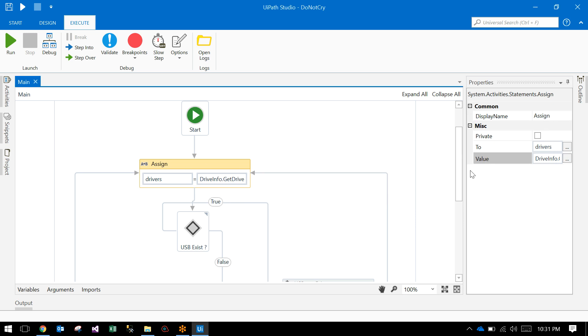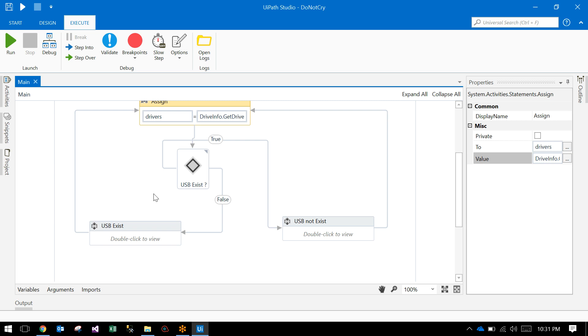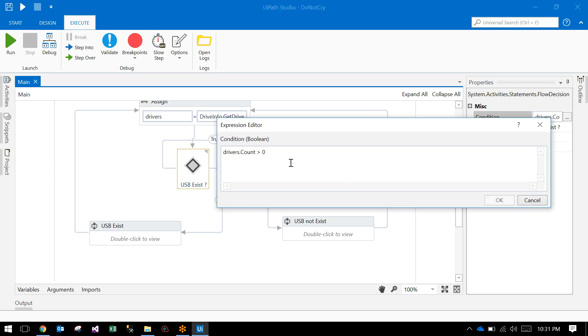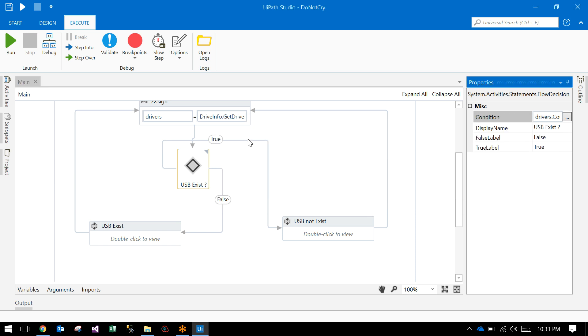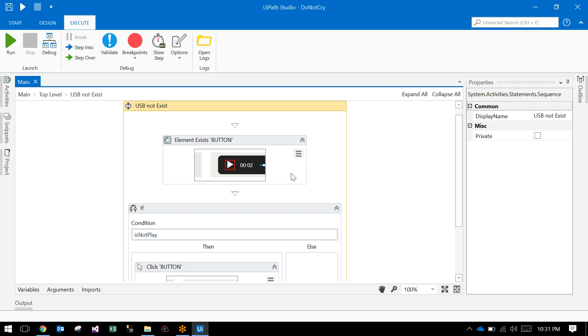Here in the condition flow, we check if drivers.Count is greater than zero - that means a driver is available, USB is inserted. If not, the USB is removed. Let's go to the true condition.